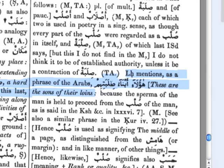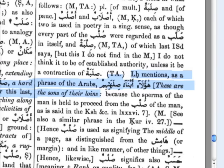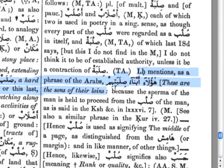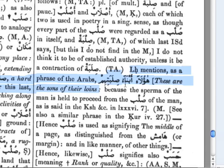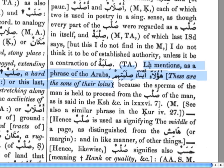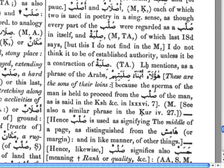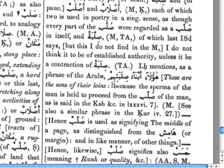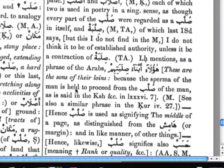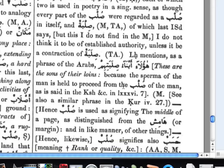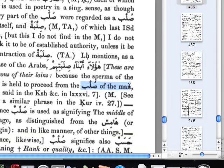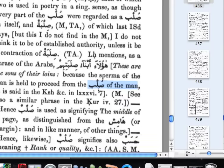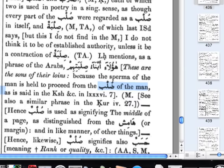We see the root there — the sad, the lam, and the ba — and this is actually the plural. So we see that these are the sons of their loins, and it goes on to explain this. This phrase specifically refers to the loins, and it goes on to say because the sperma of the man is held to proceed from the sulb of the man — so referring specifically to the man.